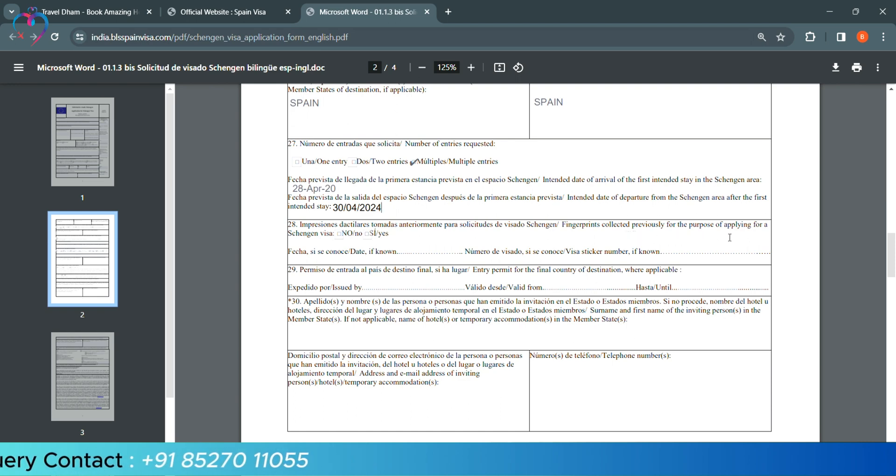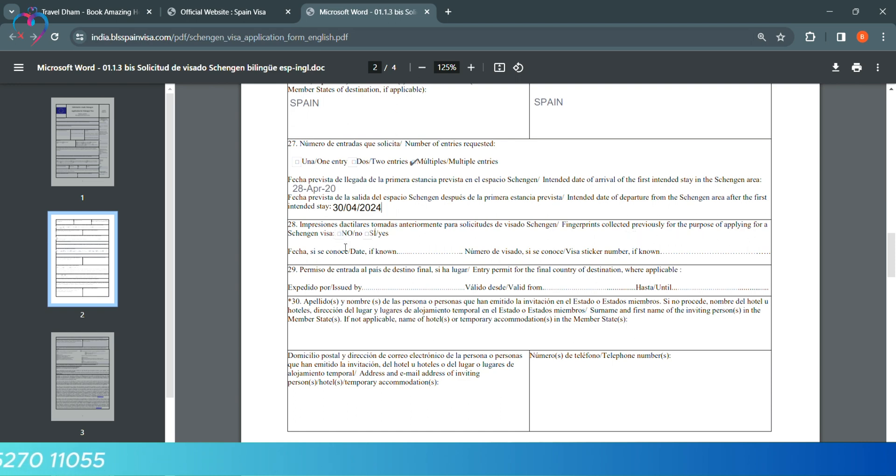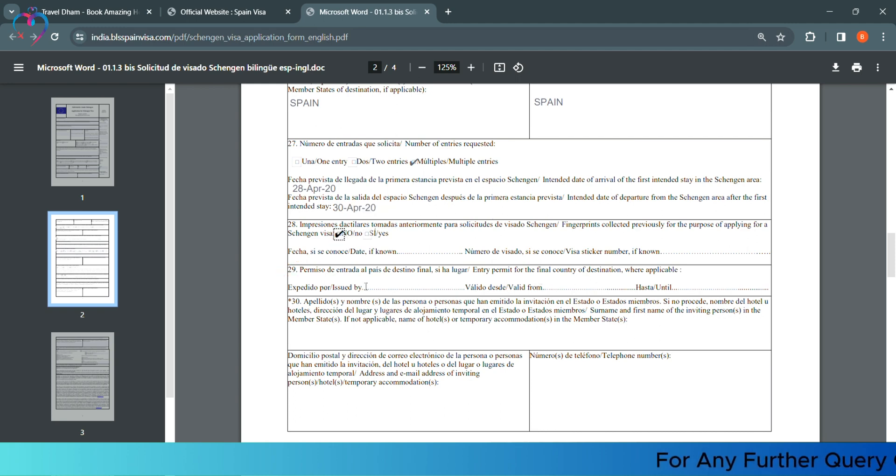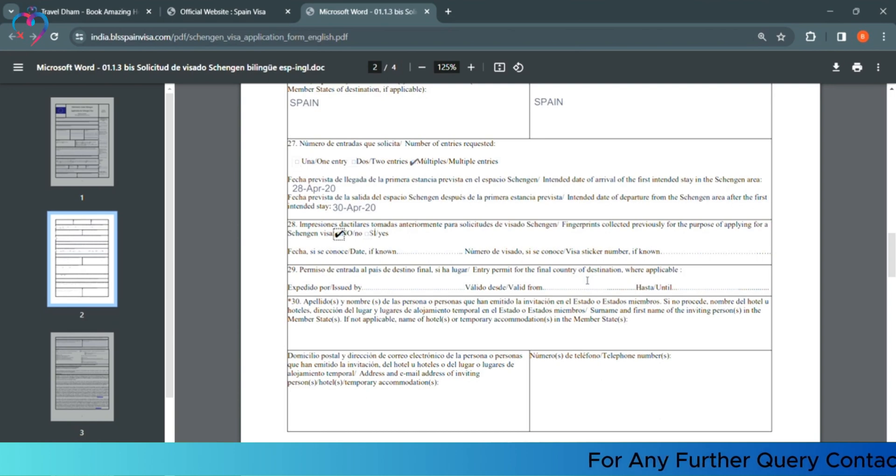Fingerprints collected previously for the purpose of applying for a Schengen visa - if it is yes, then you have to give details. Or else, you will write no. Column number 29, you can see entry permit for the final country destination, where it is applicable. You have to fill this column.